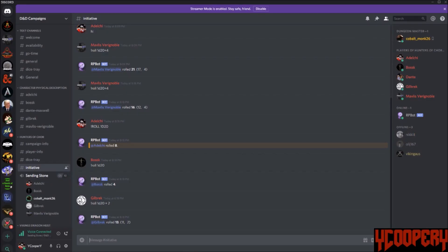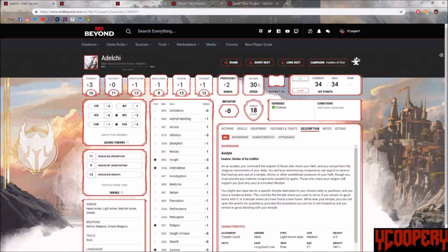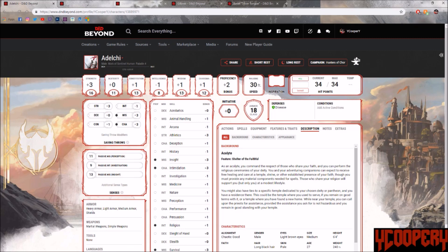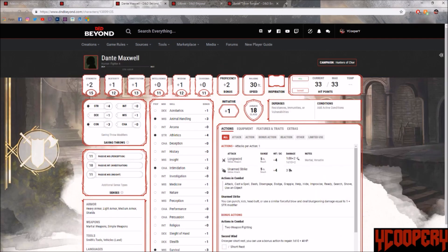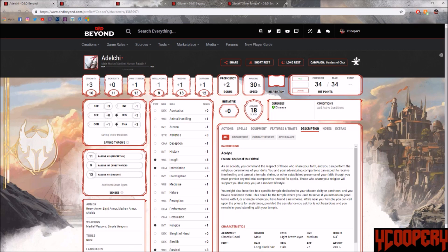Initiative order: Mavlis, then Gilbrick, then Adelchi, then Bosk. Mavlis, you're about 200 feet away from where you heard the noise. You move fast toward the scream, staying on the outskirts of the crowd. Full action dash to get there.